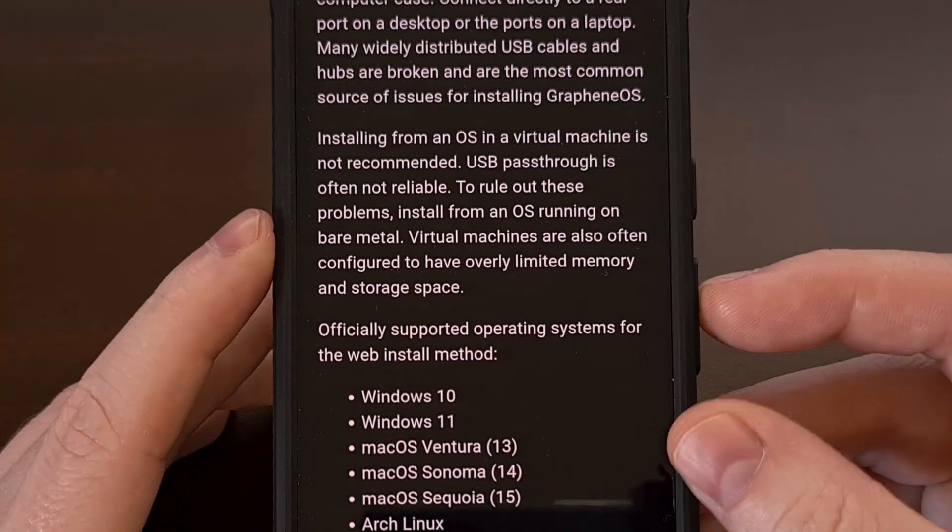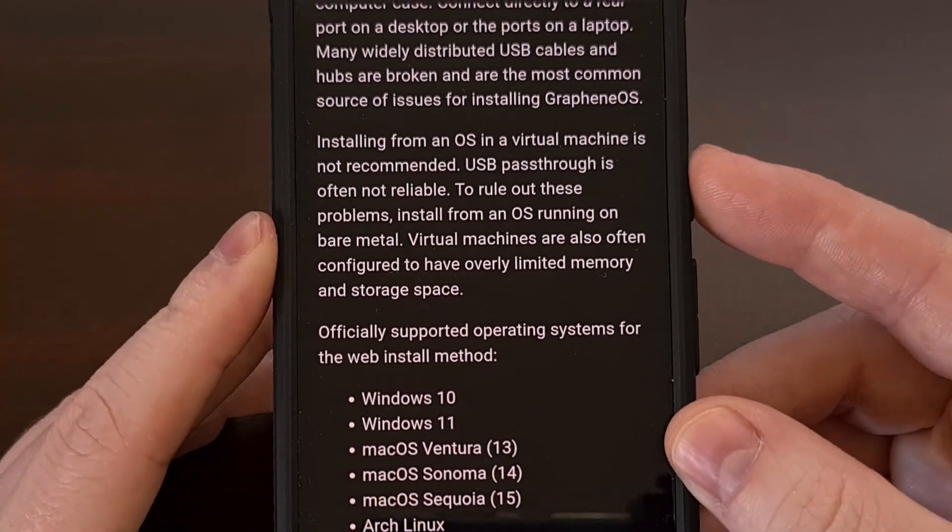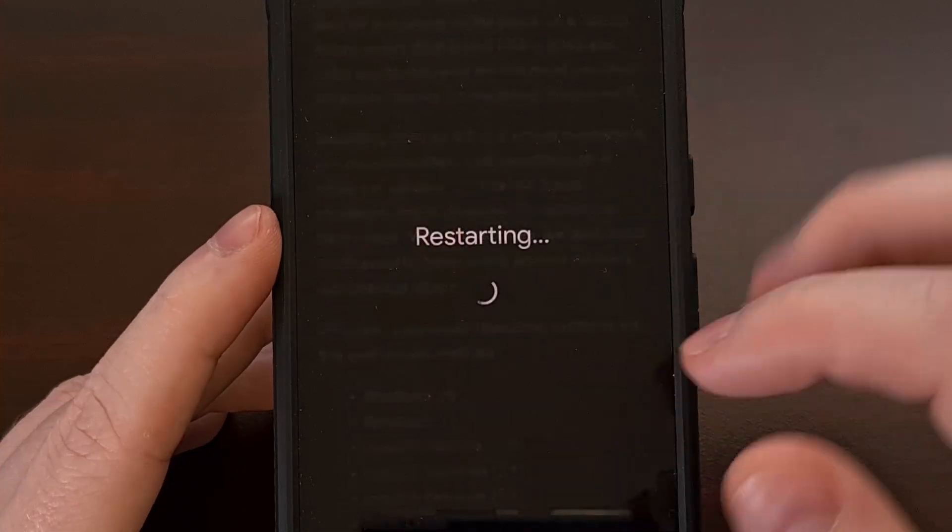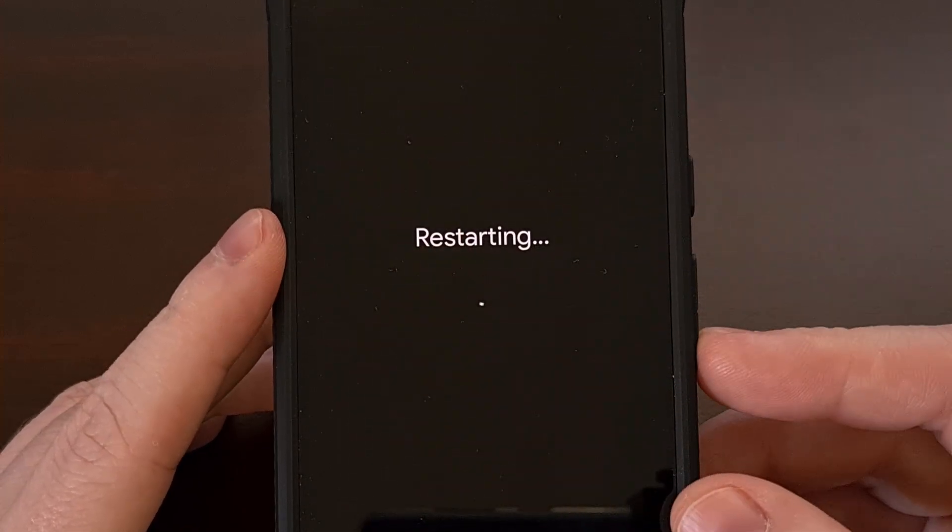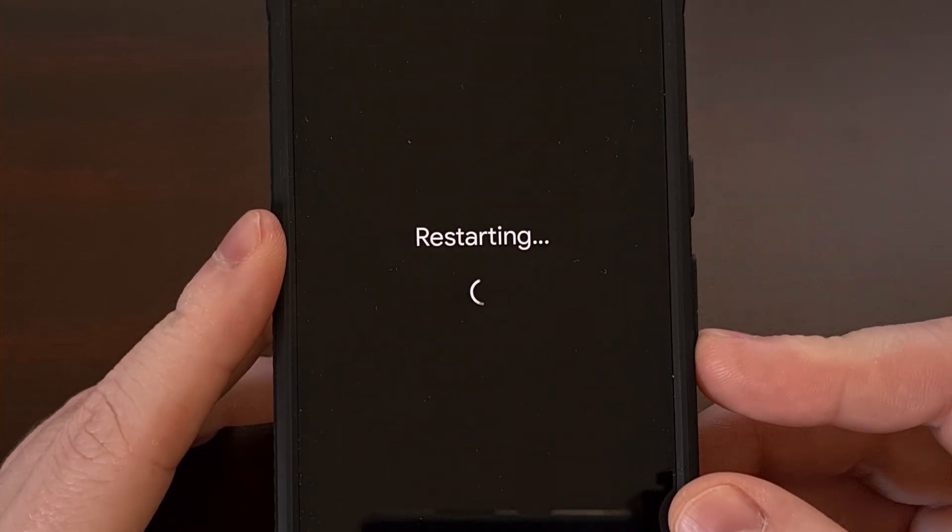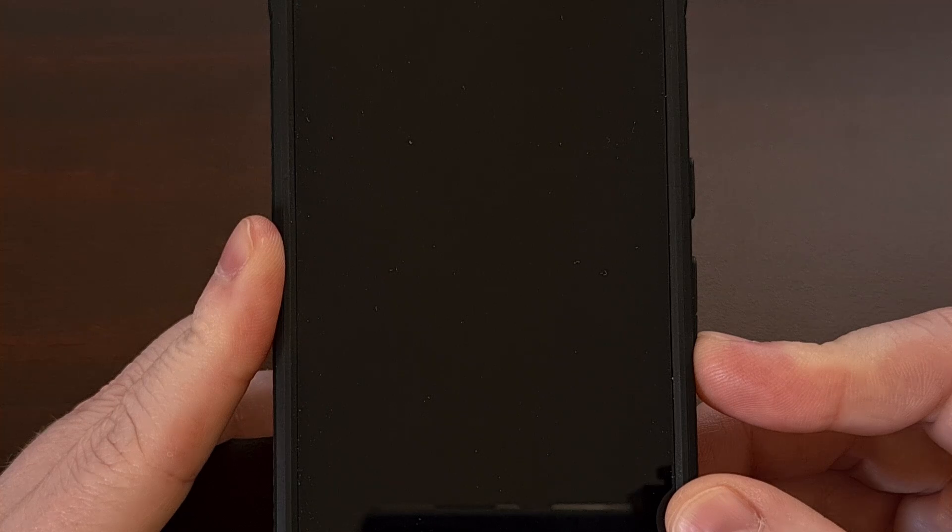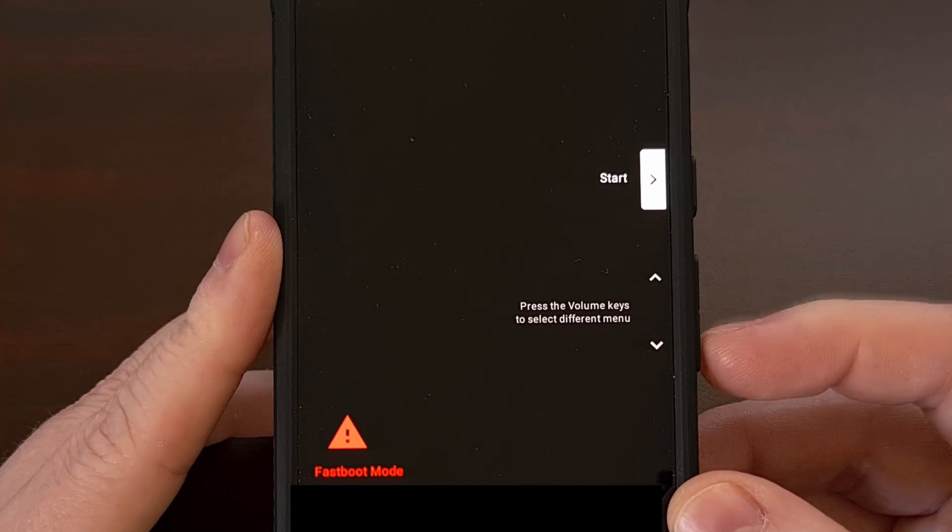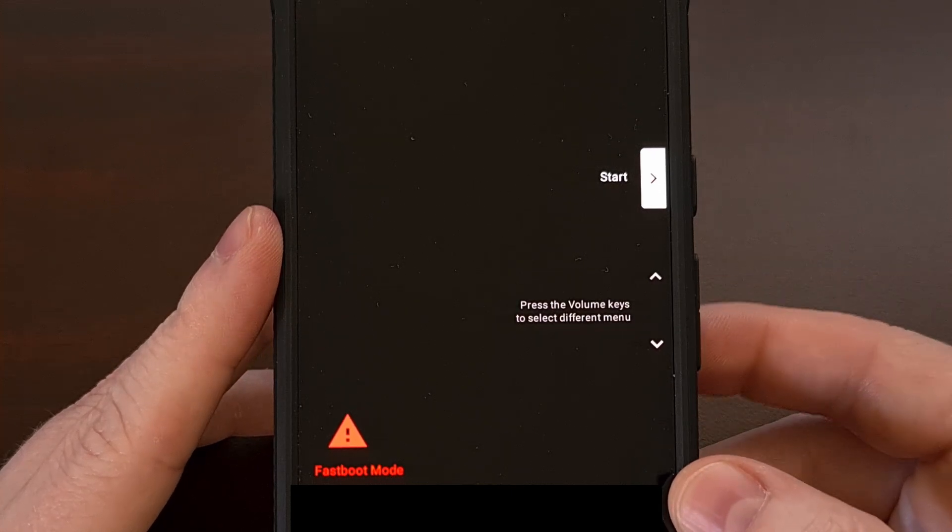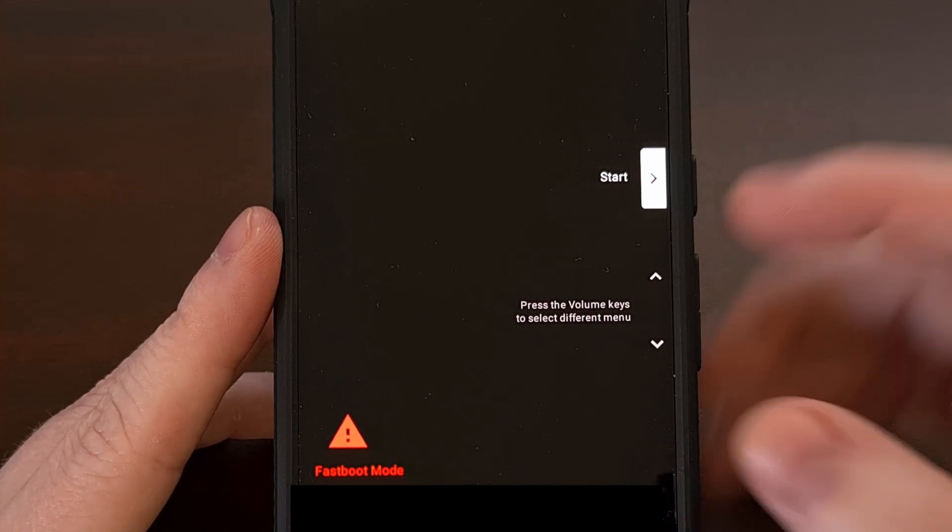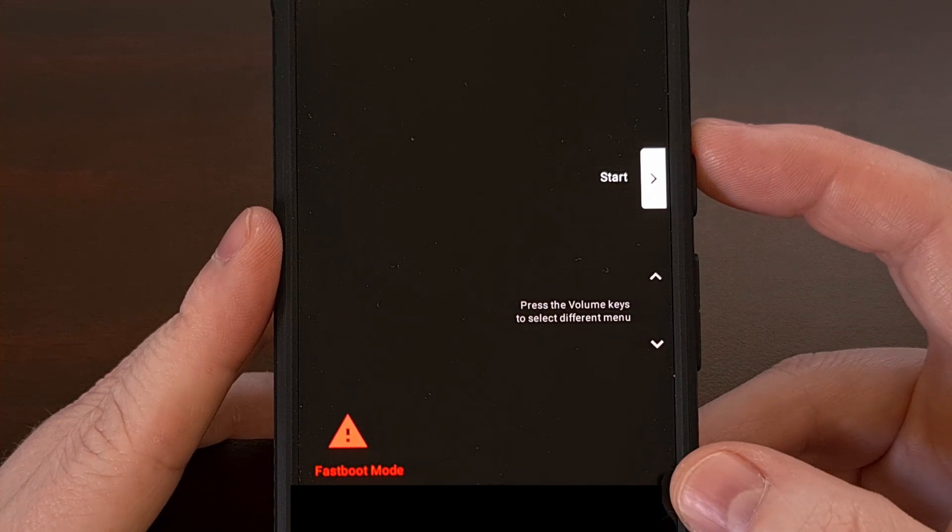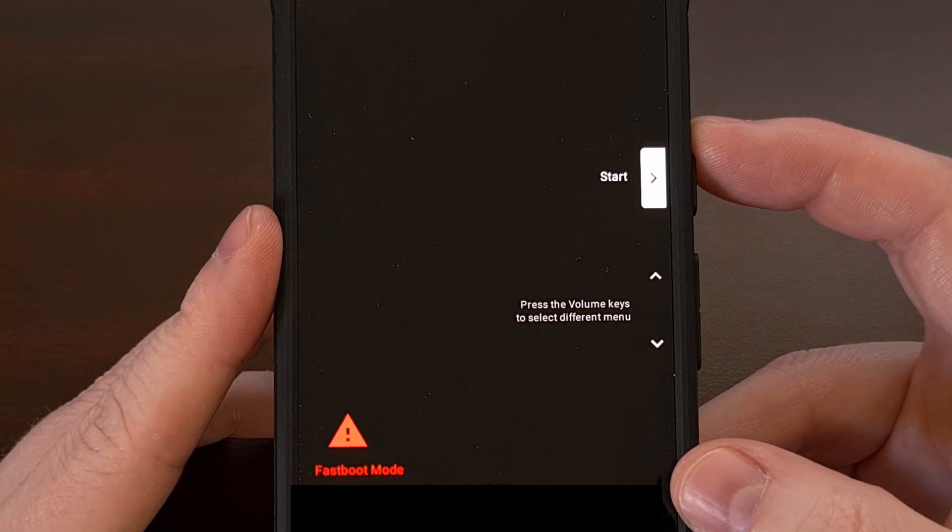With that done we then need to reboot our smartphone into bootloader mode, aka fast boot mode, and the easiest way to do this is to just restart the phone and then immediately hold down the volume down button and we're going to continue holding that button down until you see this screen here.